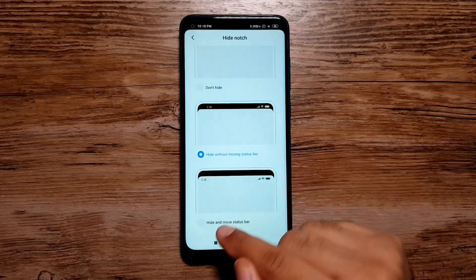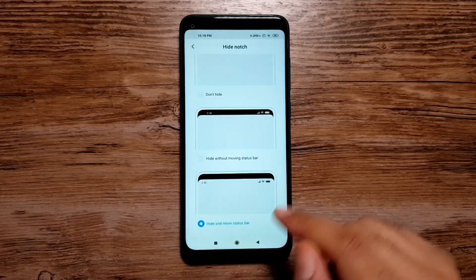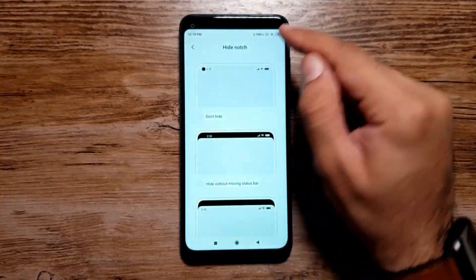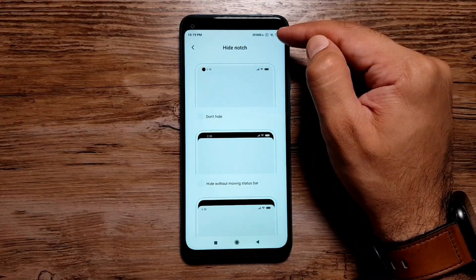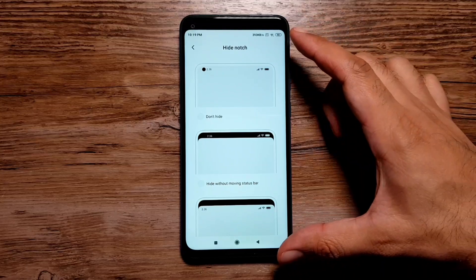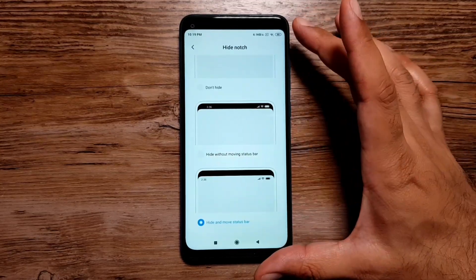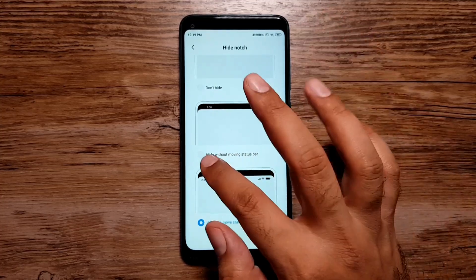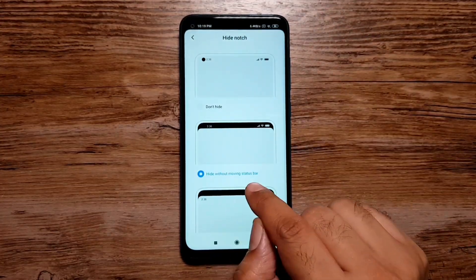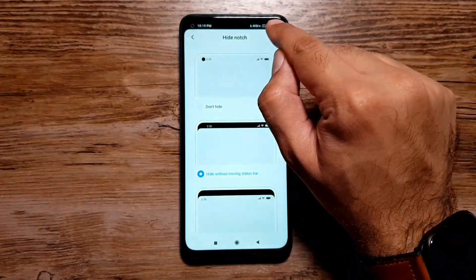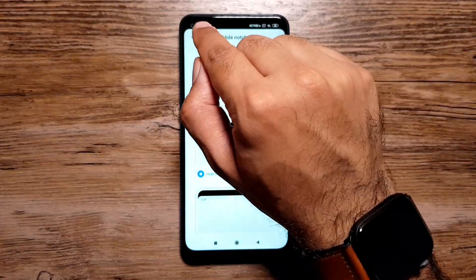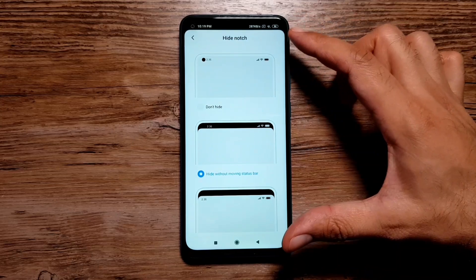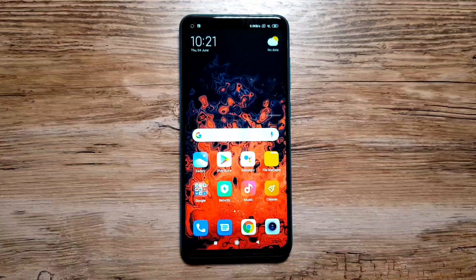There's another option — 'Hide and Move Status Bar.' If you select this, the top part is still blacked out and hides the camera cutout, but the status bar shifts down, which reduces your screen size. That's why I prefer 'Hide Without Moving Status Bar' — the camera cutout is blacked out, you have the status bar in that black portion, and it does not reduce your screen size too much.